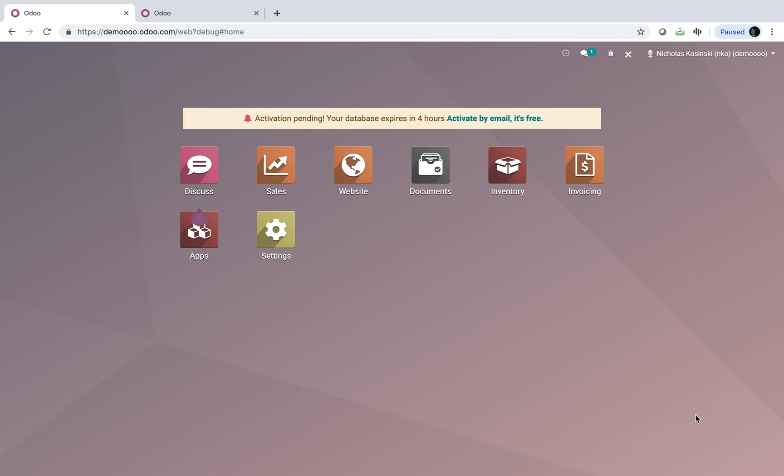The purpose of this video is to show you how you can have documents downloadable on your e-commerce website for specific products. So things like drawings, specifications, anything related to any documentation related to a product that you want your customers to be able to download and review. I'm going to show you how to set that up in Odoo.